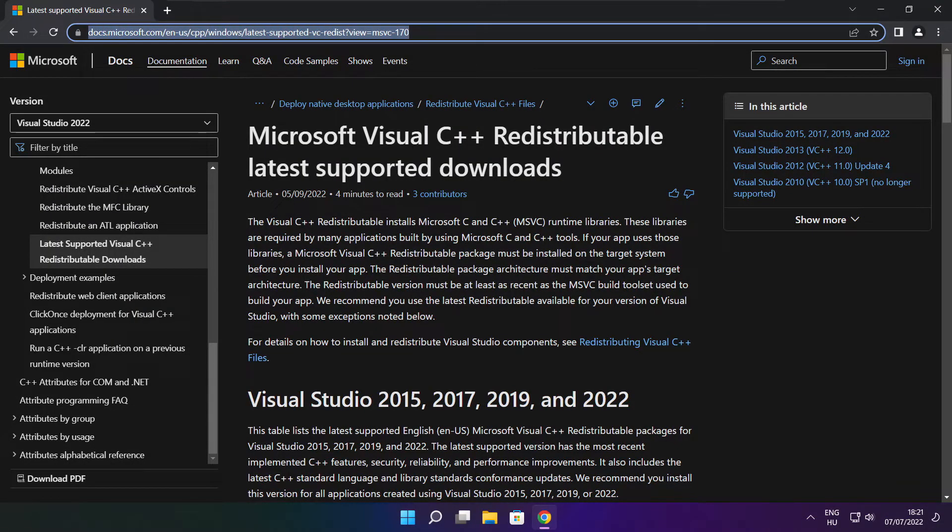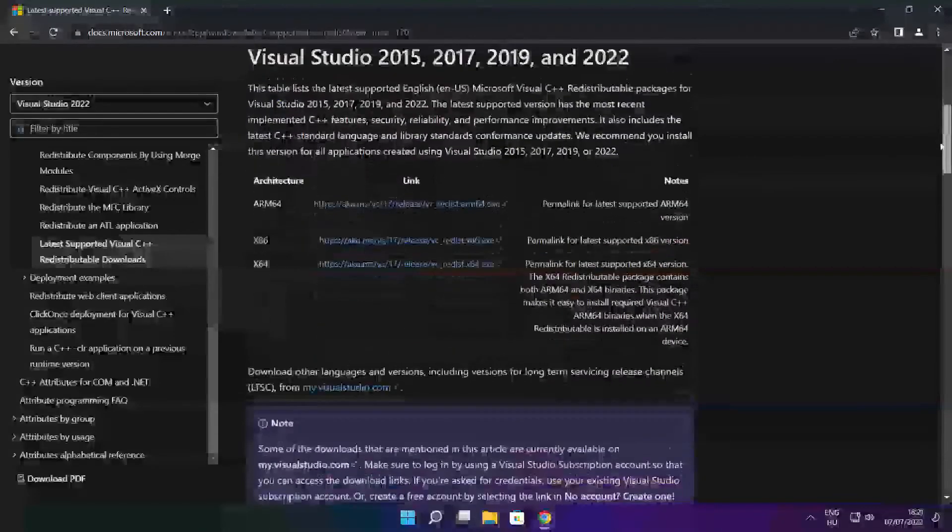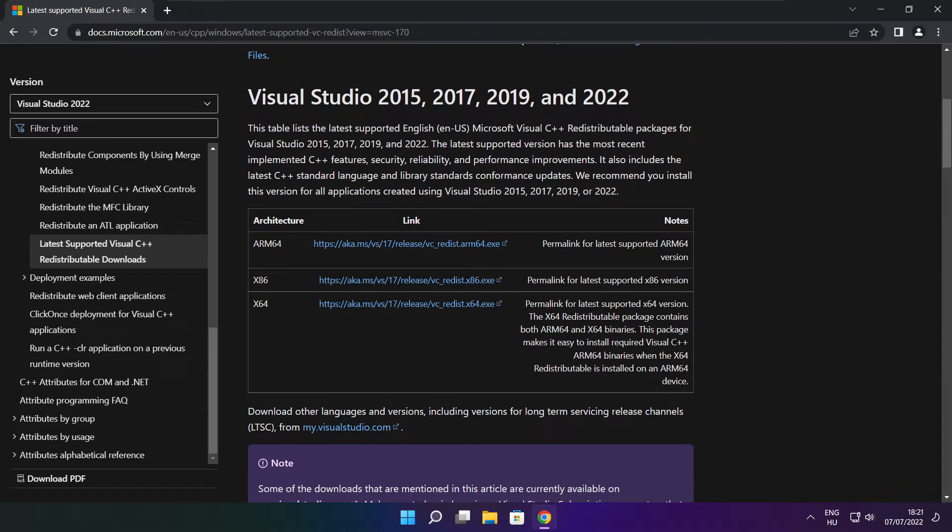Go to the website link in the description. Download three files.